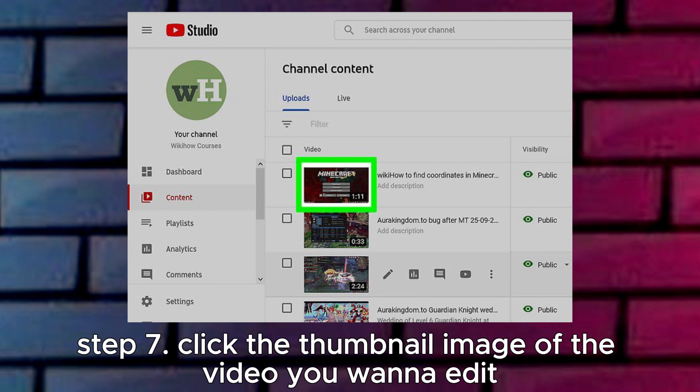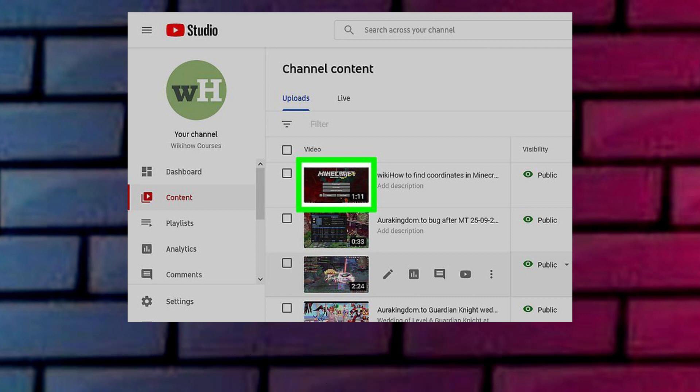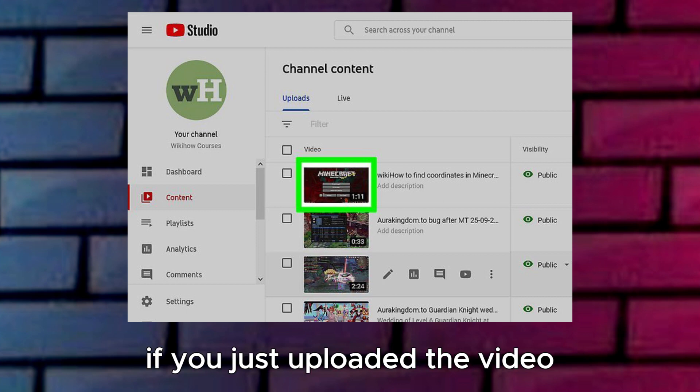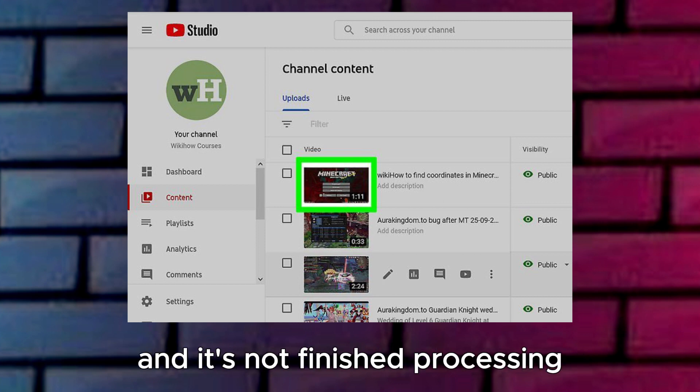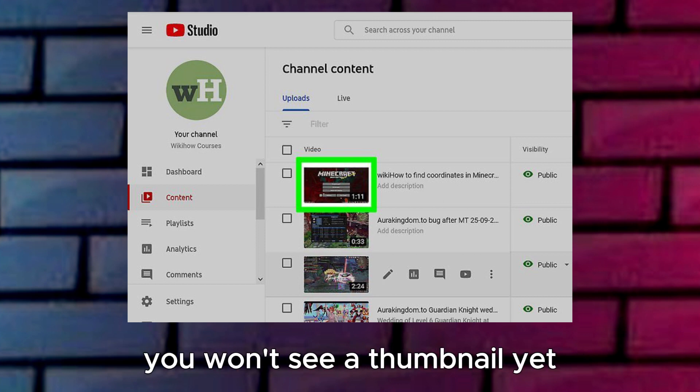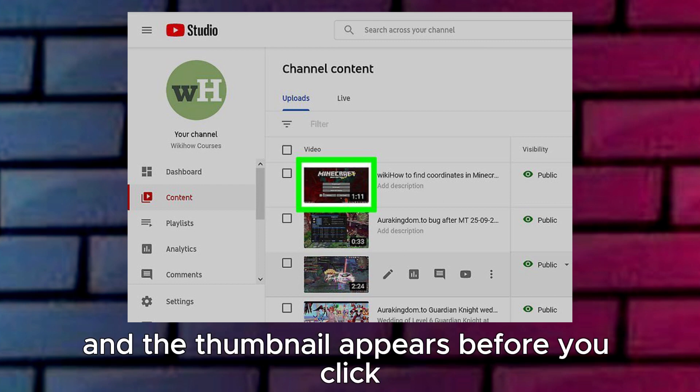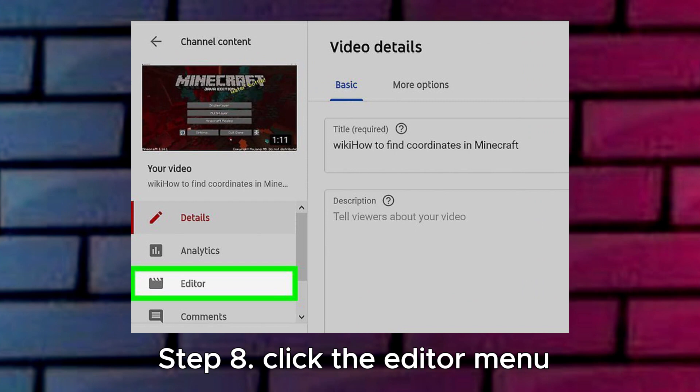Step 7: Click the thumbnail image of the video you want to edit. This opens the video's details page. If you just uploaded the video and it's not finished processing, you won't see a thumbnail yet. Wait until the video is finished processing and the thumbnail appears before you click.